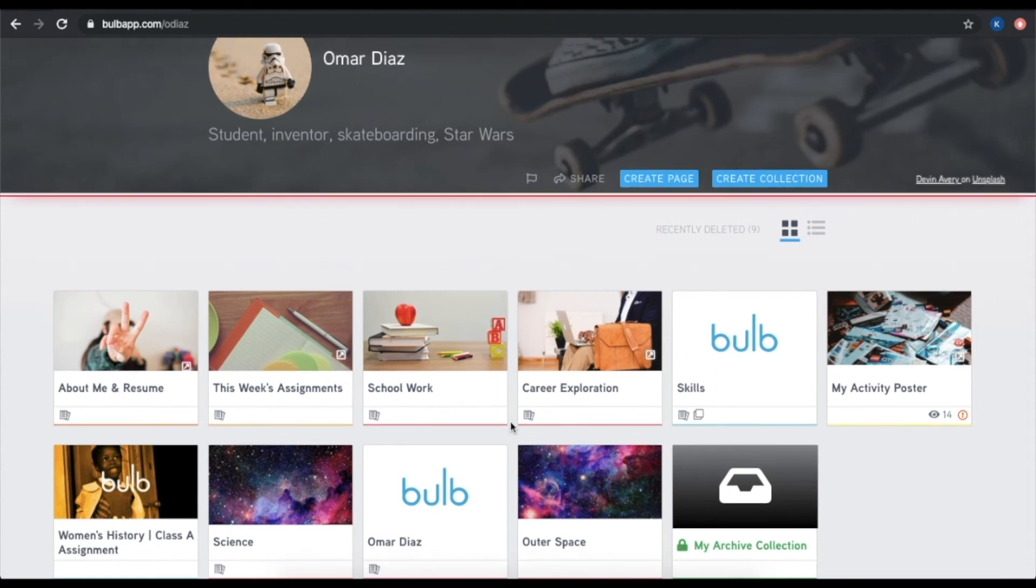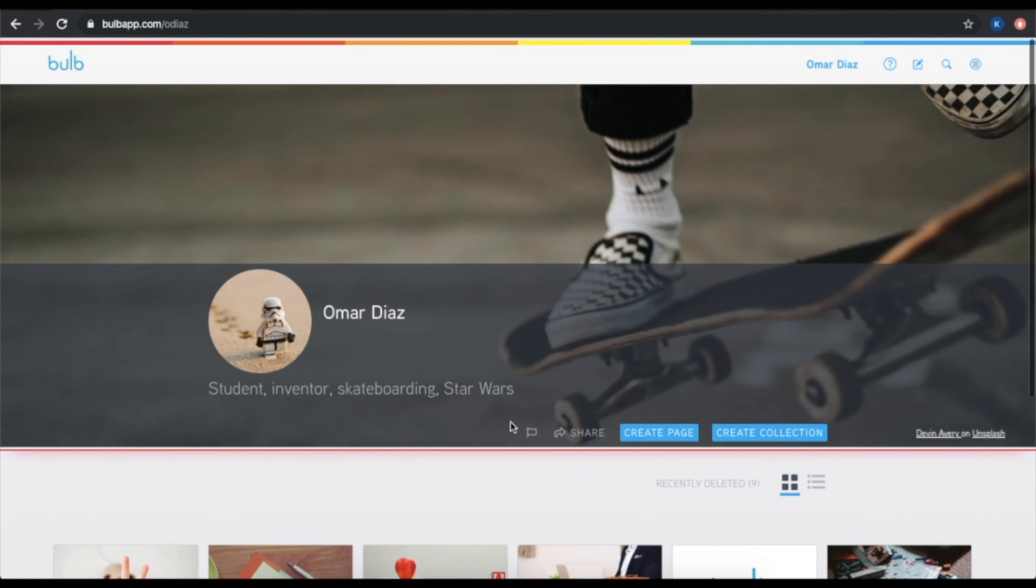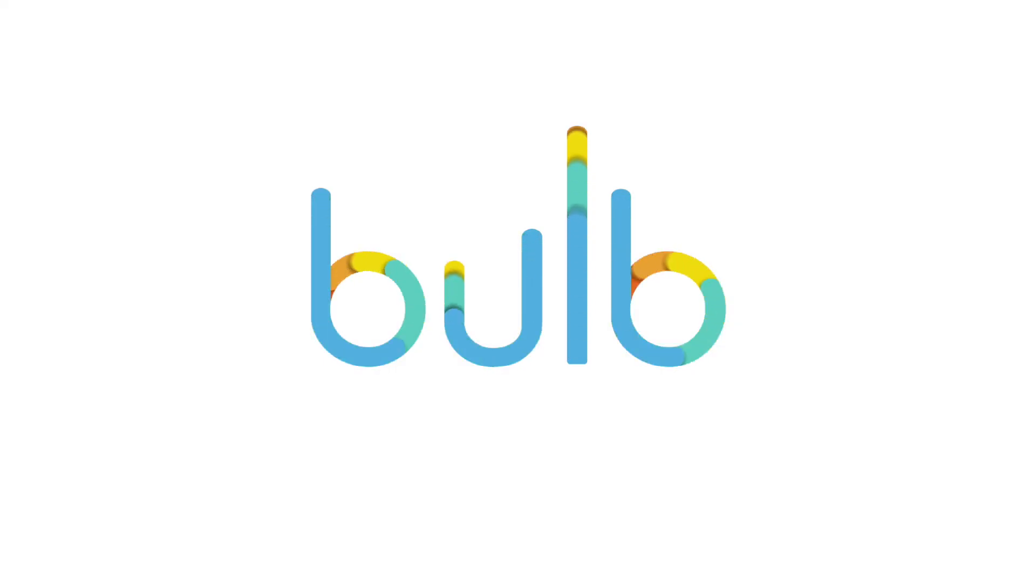For any additional help on navigation and personalization, check out our help pages at help.bulbapp.com. Thank you.